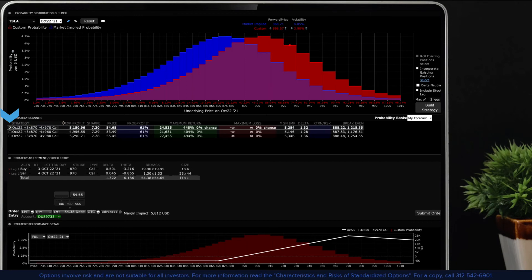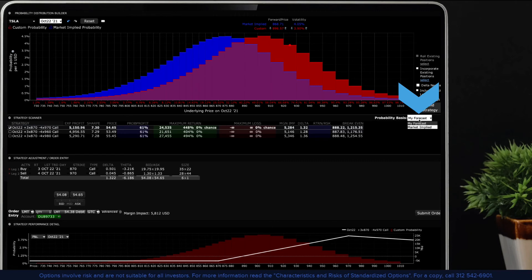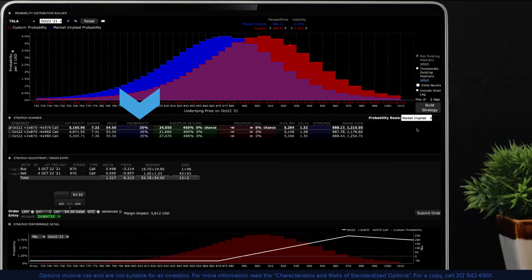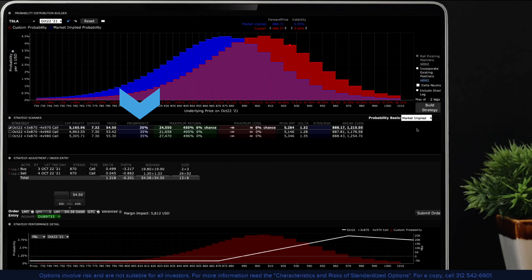With the probability basis drop-down menu set to market implied in the strategy scanner, look at the column marked probability of profit. This tells you the chance of making money from the returned option scenarios under current market conditions.